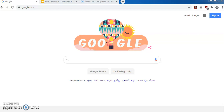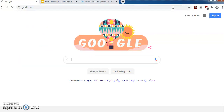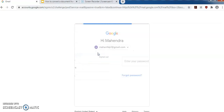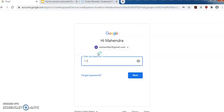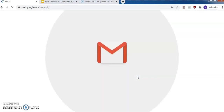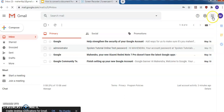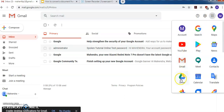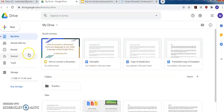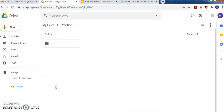First, you have to sign in to your Gmail account. Go to the address bar and type gmail.com. Sign in using your user ID and password. After successful login, go to Google Drive by clicking here and click on Google Drive.